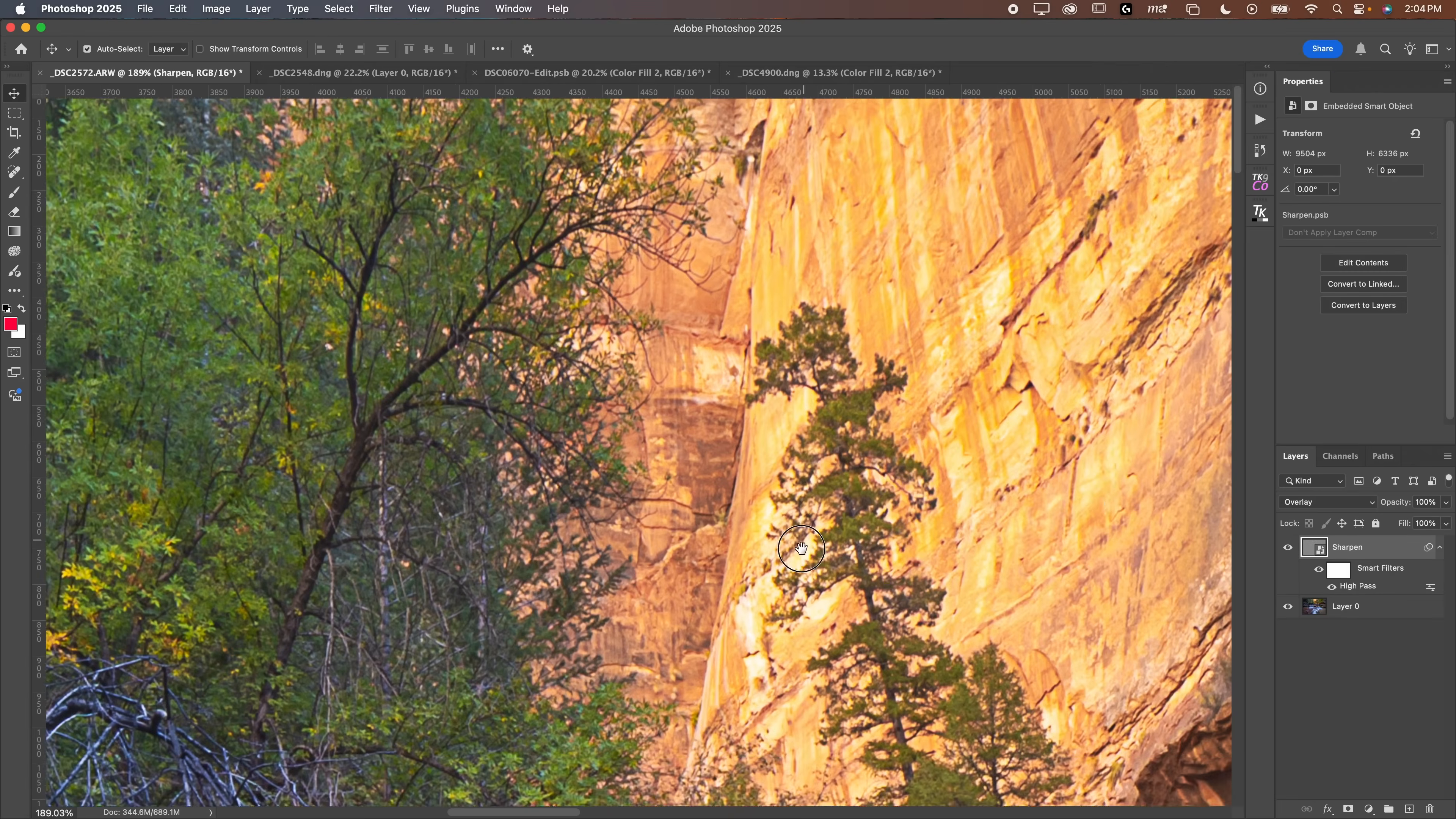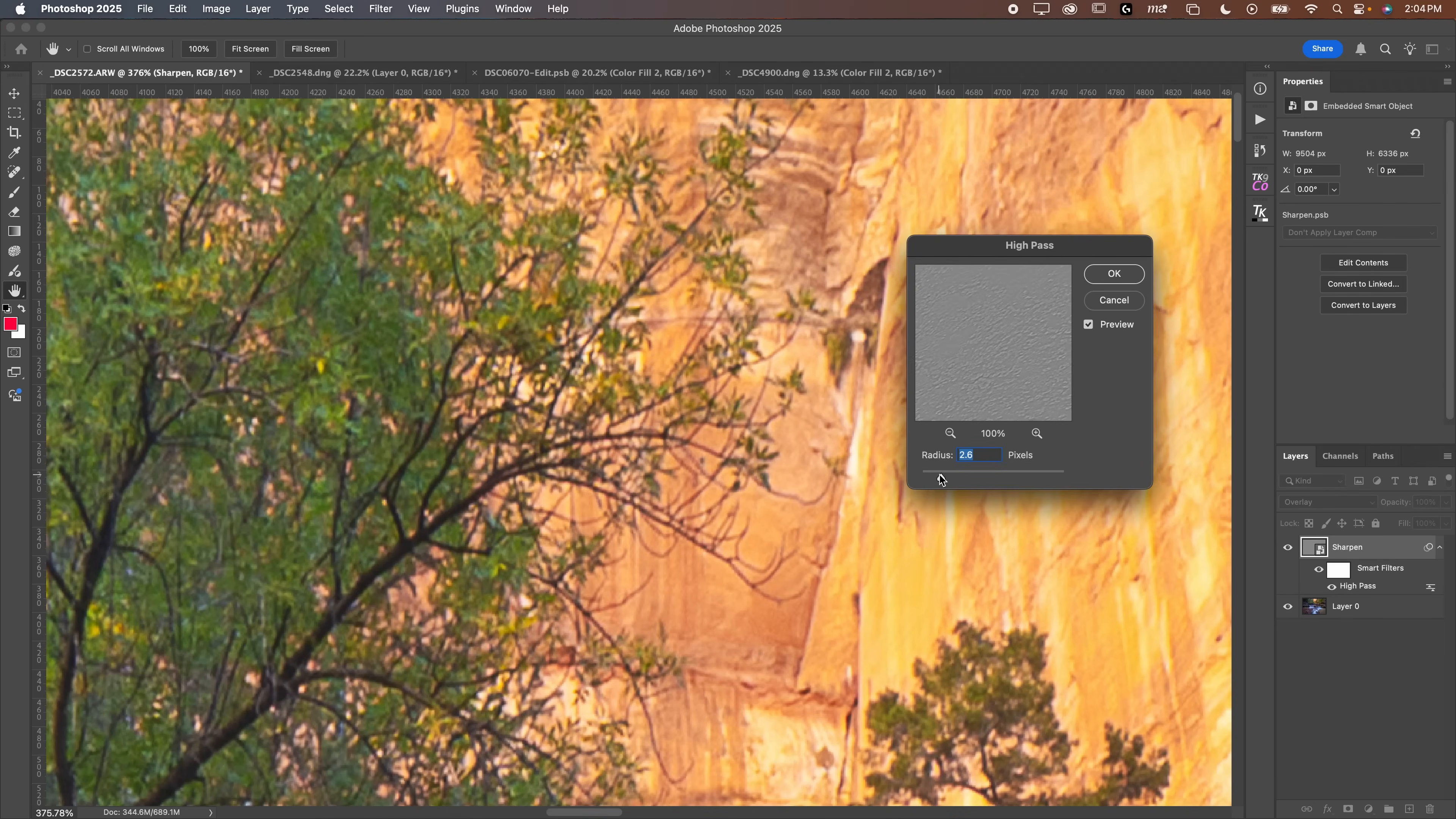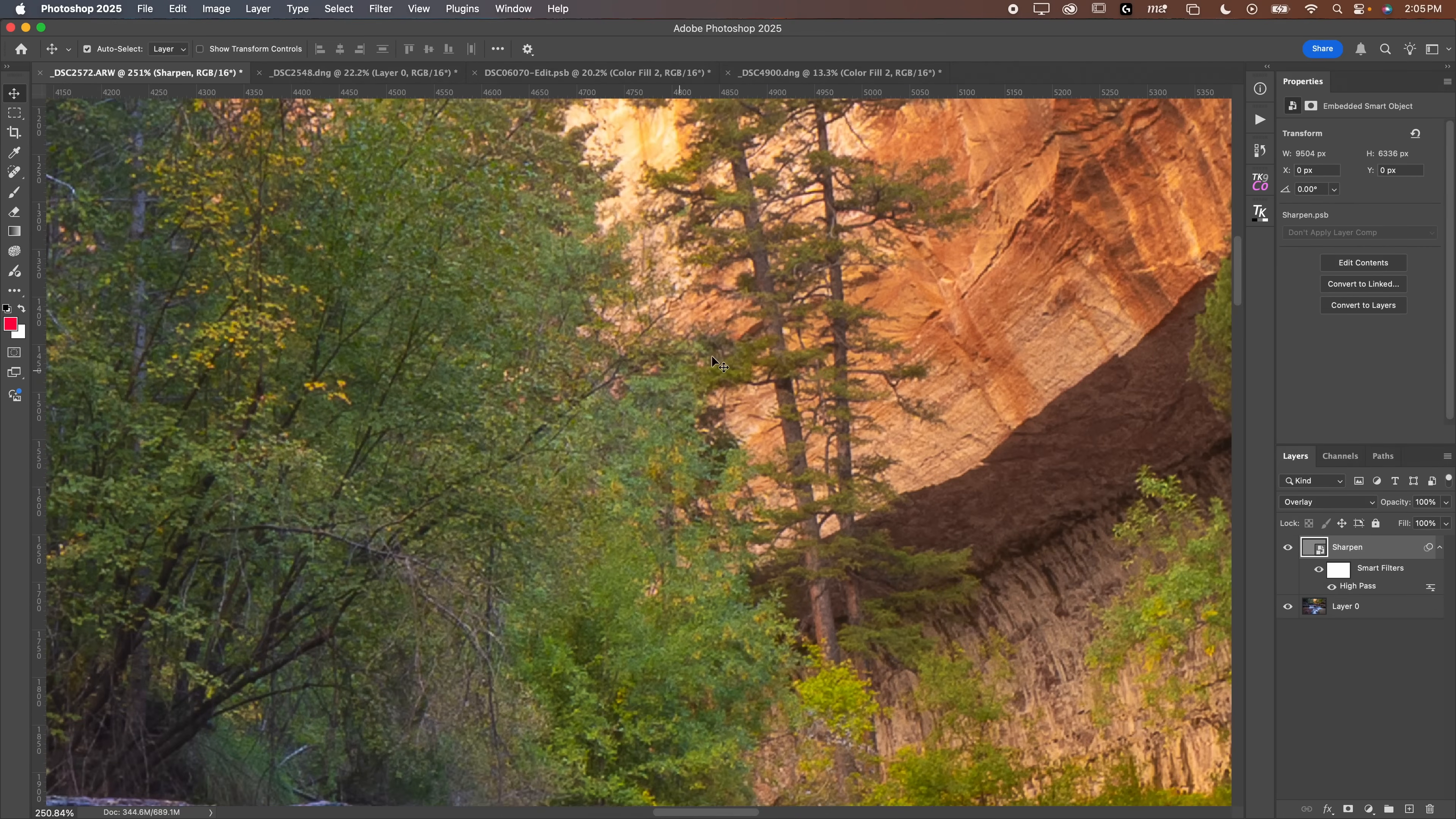What I like to do, and the whole reason why we make this into a smart object, is because if you find that this is too strong when you toggle this eyeball, you can double-click on high pass here and let's just decrease this. Click OK, toggle that again. Now maybe that's looking a little bit better. We can adjust this to exactly what we need. Totally depends on the image how you are going to want to do it. But this works really well for landscapes to just apply a global sharpen across the whole image.